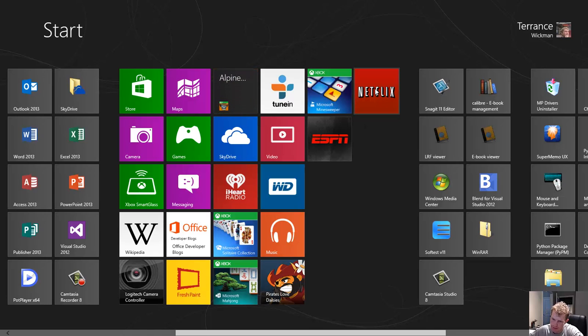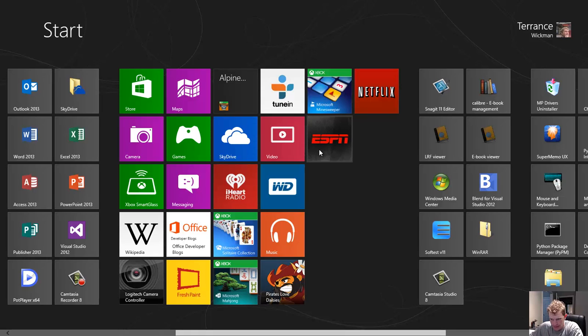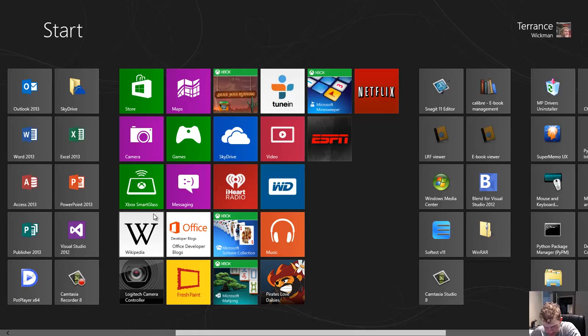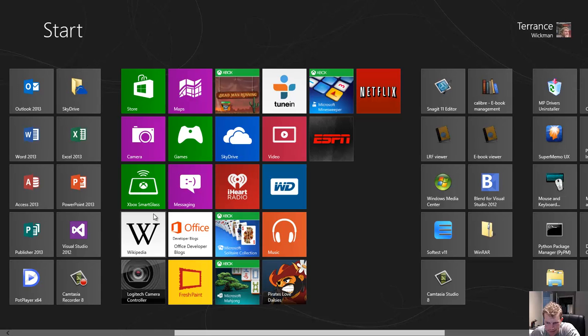And last but not least, Netflix and ESPN are both good apps on here.